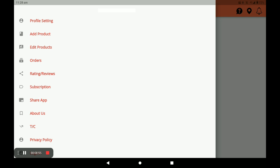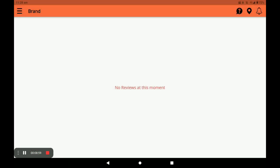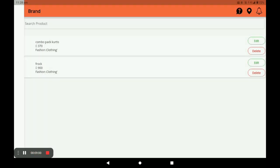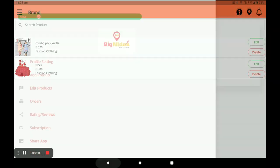Your action is completed and you can see your total days and remaining days. This completes the full procedure of opening a store in the Big Midas vendor application. Next, I will show you how a customer places an order for your store using the customer application.